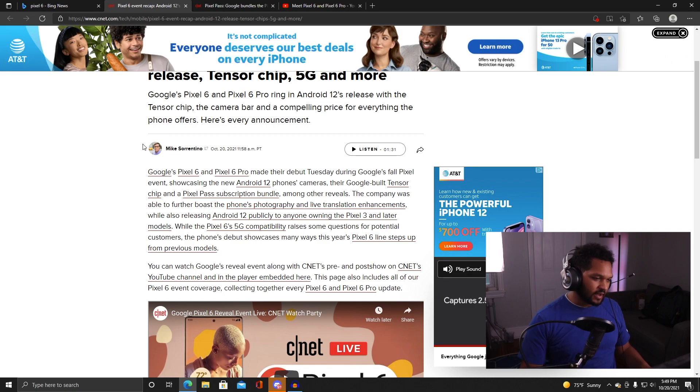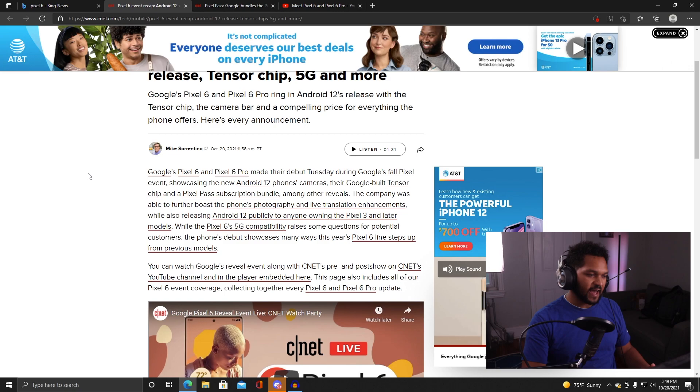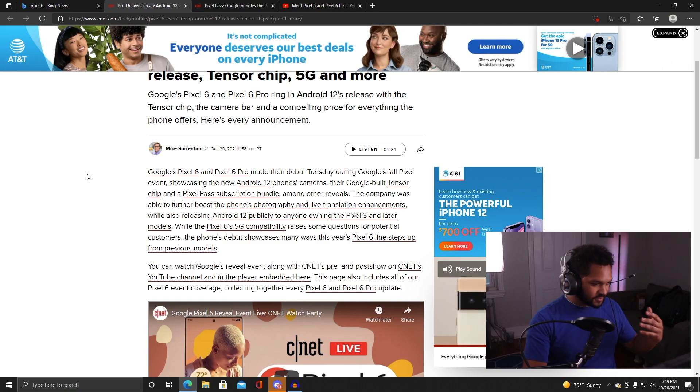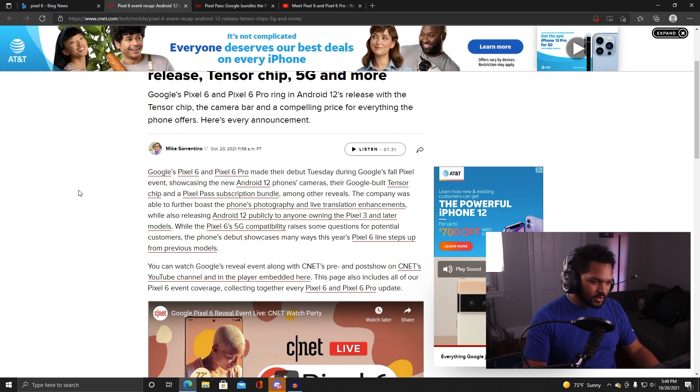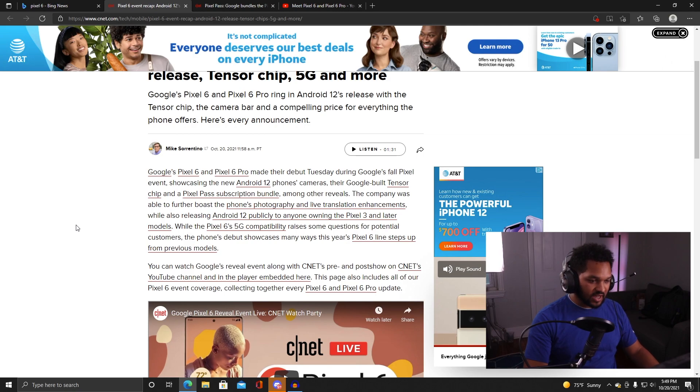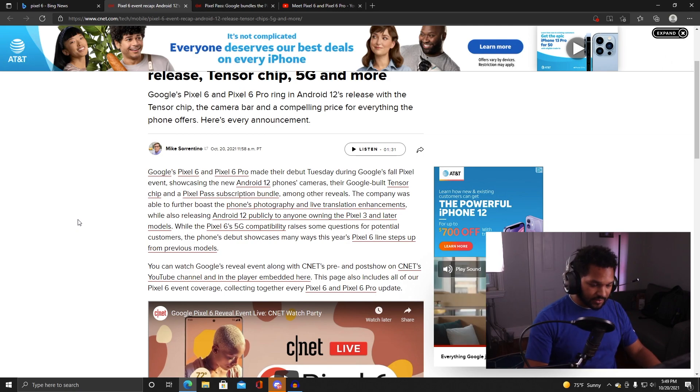I pulled up this article here as a super fast recap. Google's Pixel 6 and Pixel 6 Pro made their debut Tuesday during Google's fall Pixel event, showcasing the new Android 12 phones, cameras which I heard was a big deal, and their Google-built Tensor chip.